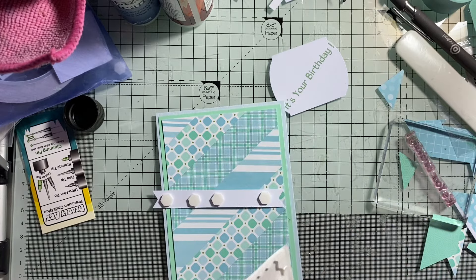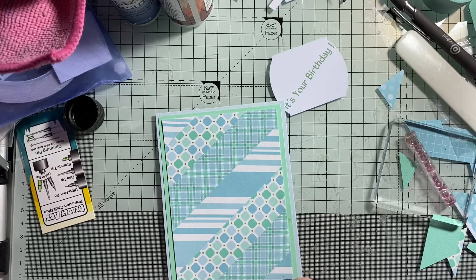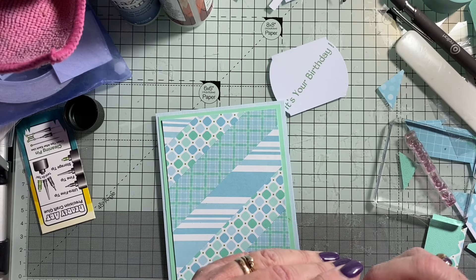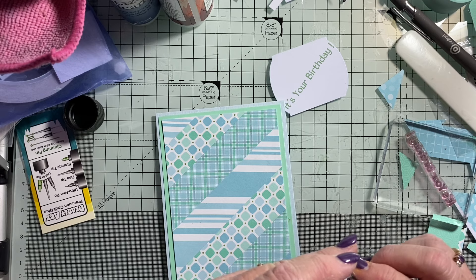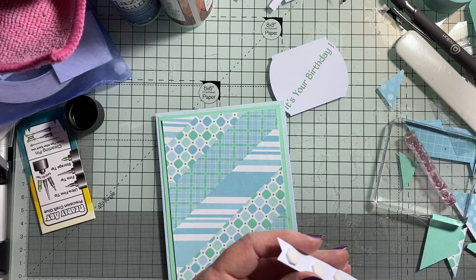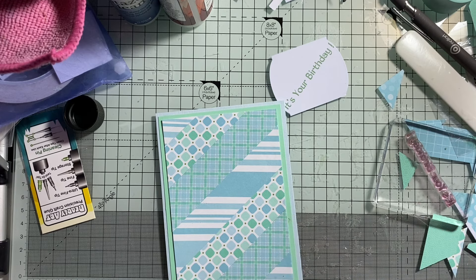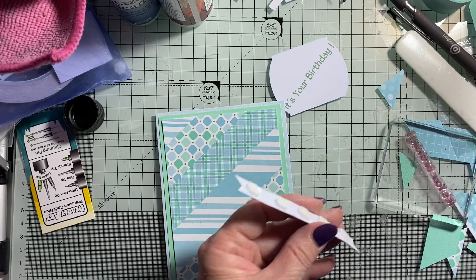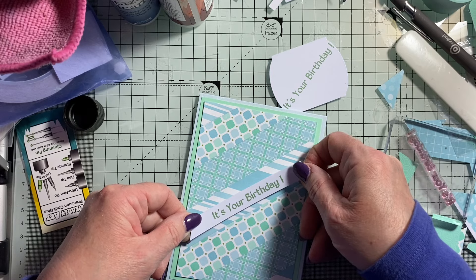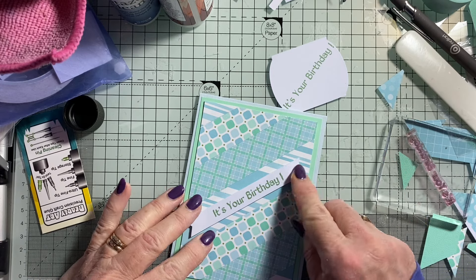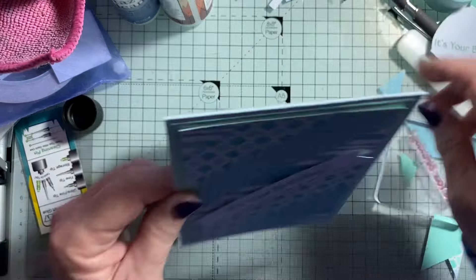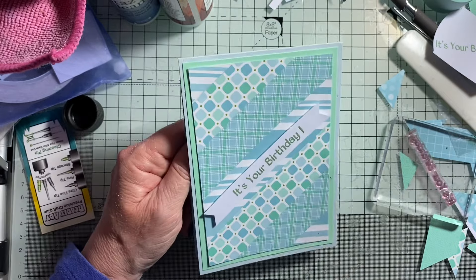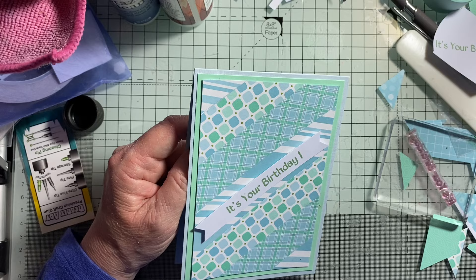Right, just get some sticky foam squares for the back to give it some height. And another one, and another one. It's your birthday. Could have done with being a bit further up that way, but that will do. Tent fold. There you go. I like the paper. The paper's nice.